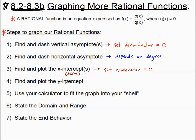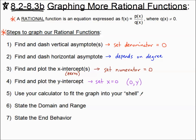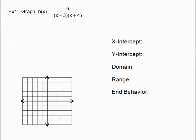Number four, find and plot the y-intercept — always an ordered pair where x equals zero. Finally, once we've plotted and dashed in everything — I call that the shell — we'll plug into our calculator and fit the graph into that skeleton. Once we have our graph, we'll state the domain and range, and then do our end behavior. If you get lost, come back to this list.